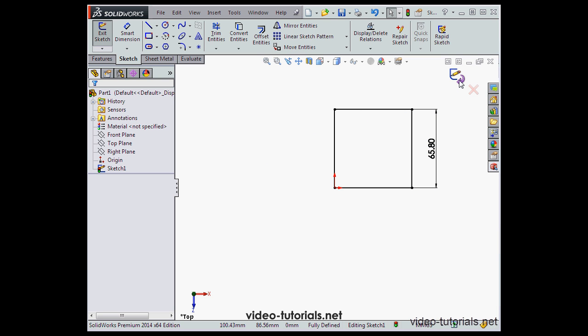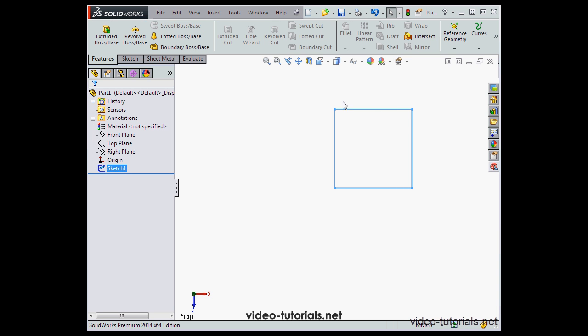In the top right corner we've got what's known as the confirmation corner. Here's where we can exit the sketch and keep our changes, or click on the red X to disregard our changes and exit the sketch without saving. I've accepted and here's my sketch.